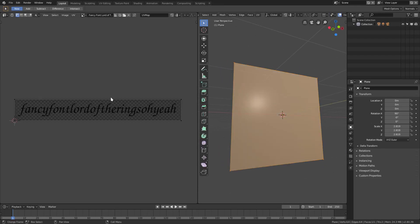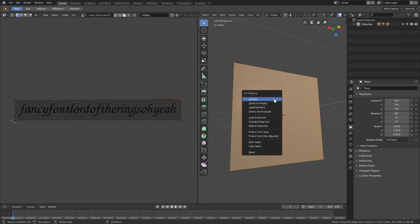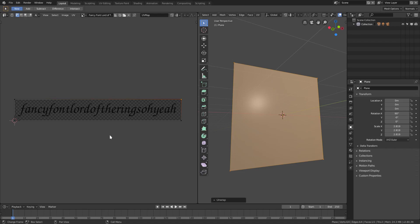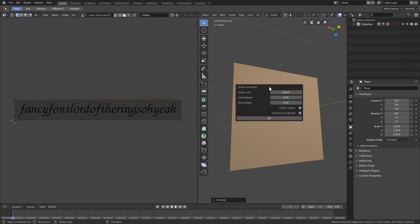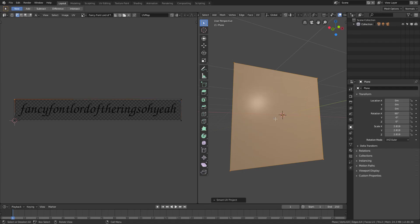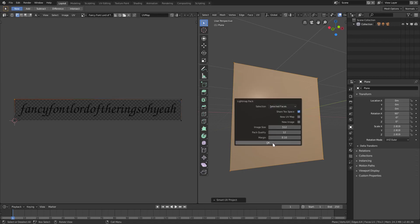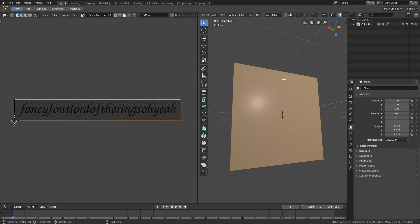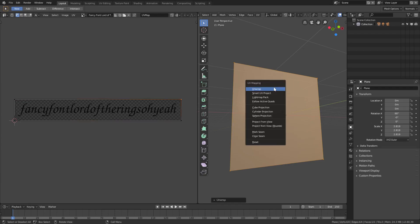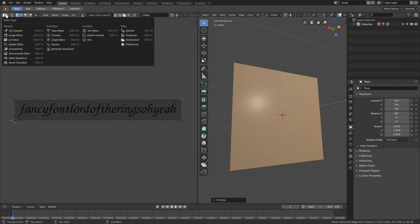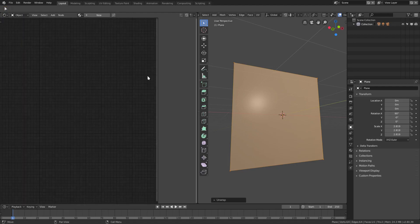With our plane, it's a kind of weird shape right now. If I hit U to Unwrap, it's actually becoming a rectangle. We can do Smart UV Unwrap, it'll be the same thing - Light Map, it's all the same, doesn't matter right now. So we'll just do a regular Unwrap and go ahead and change our UV editor over to the Shader Editor.